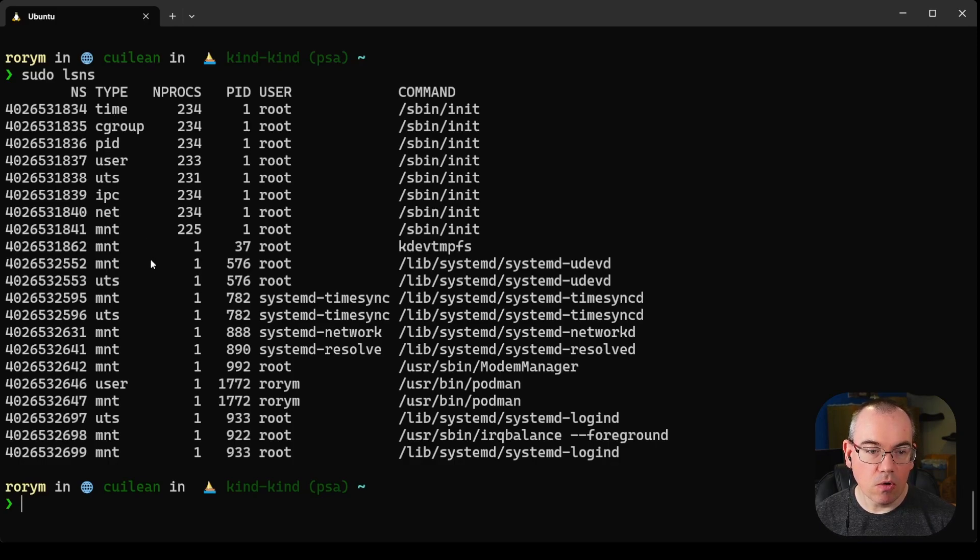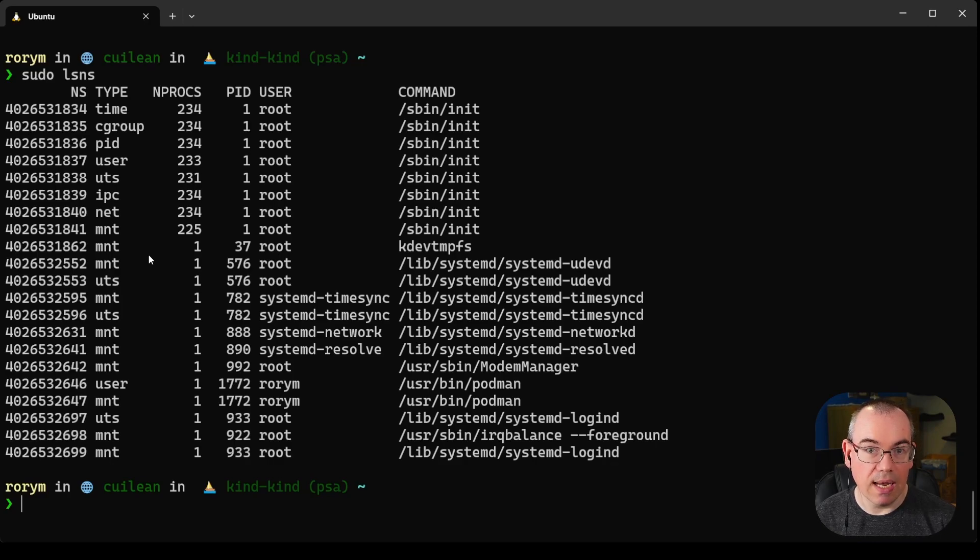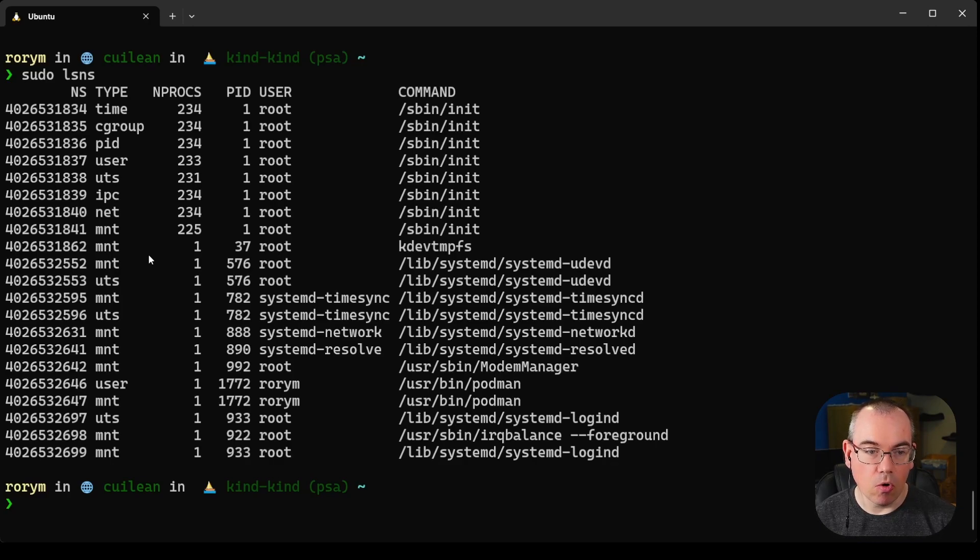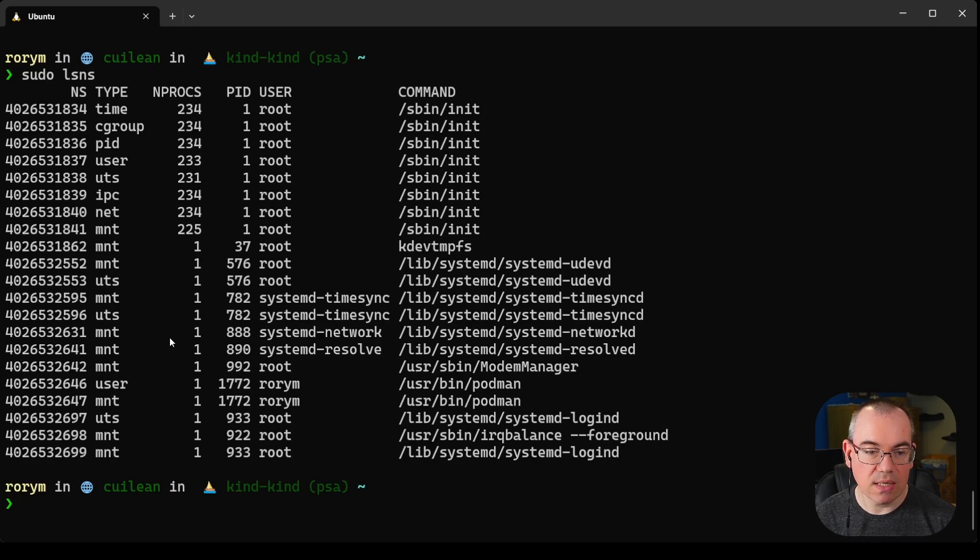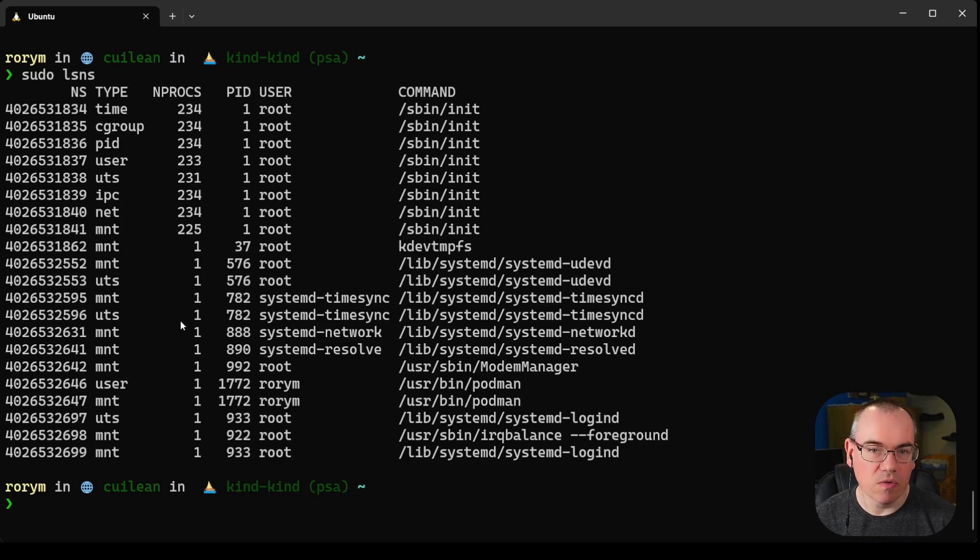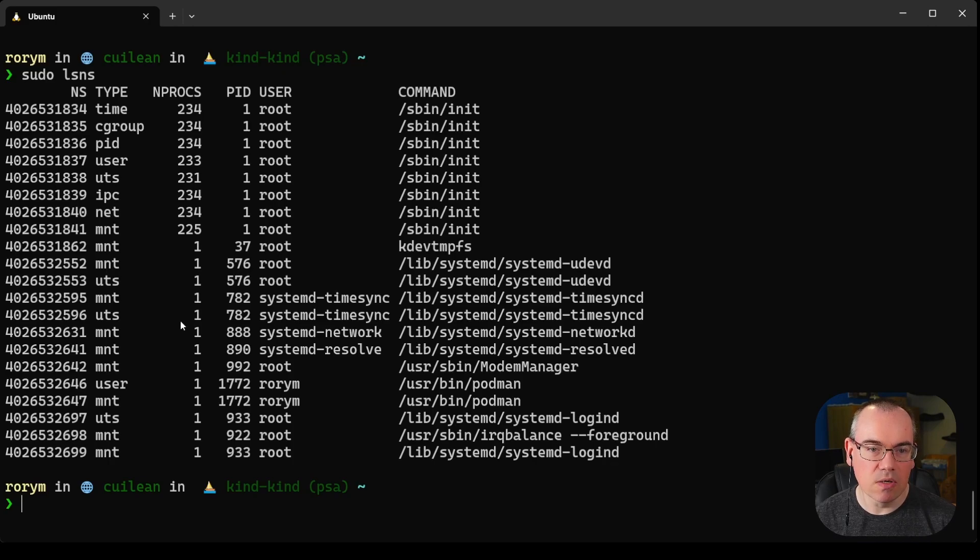You can also see that even before we run any docker containers, some processes are already taking advantage of Linux namespaces. Some of the systemd daemons will isolate their mount namespace and UTS namespace. It's not just a container thing—containers make use of these Linux features.